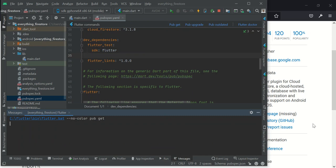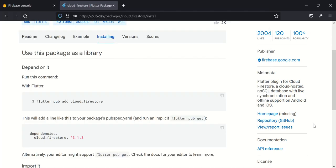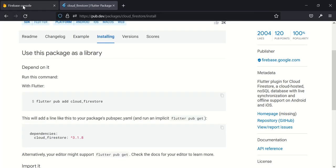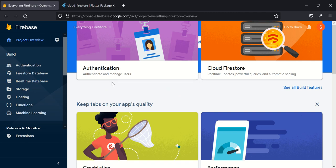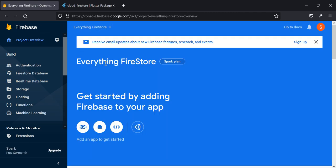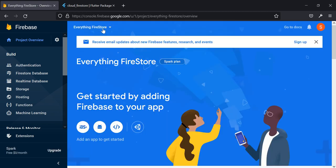So while it's getting it, let's quickly jump back into our Firebase console. So our project has been created successfully and it will take us directly into our project. So here is our project, everything Firestore, that's the name we gave to it.